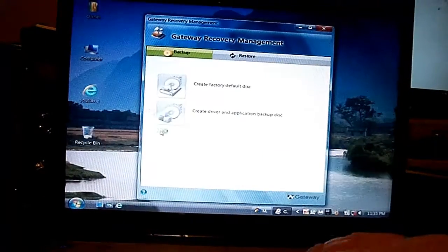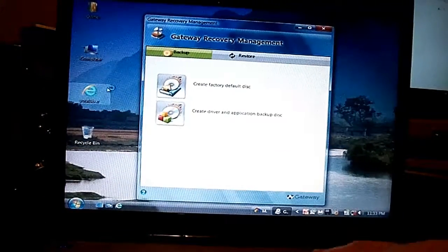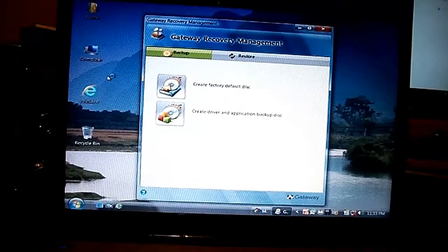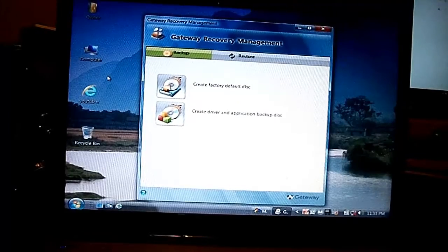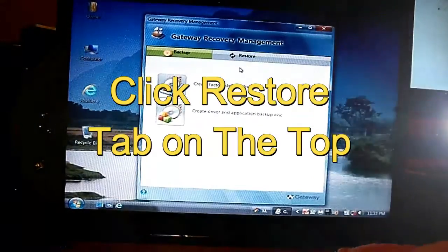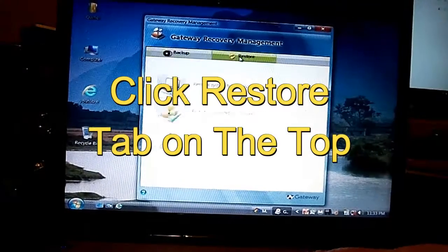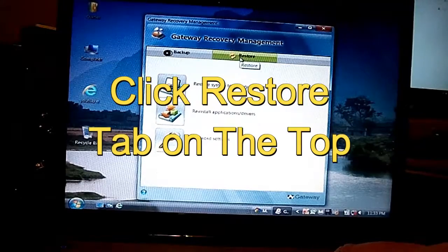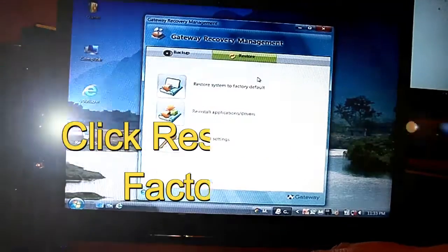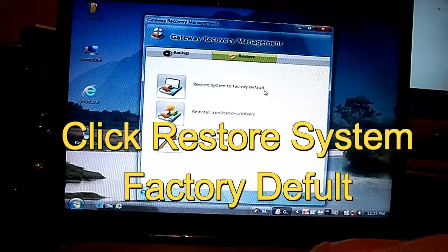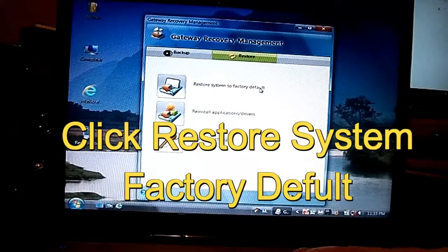Okay. When you come up to that menu, you want to go on top and go to Restore. Then after that, you want to click Restore System to Factory Default.